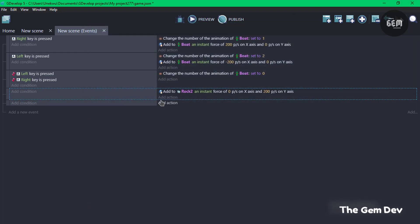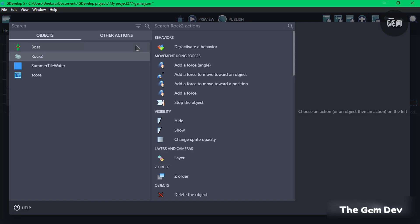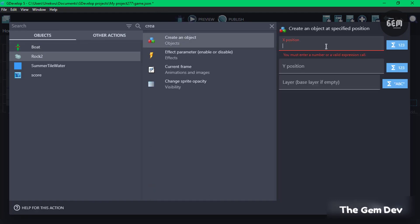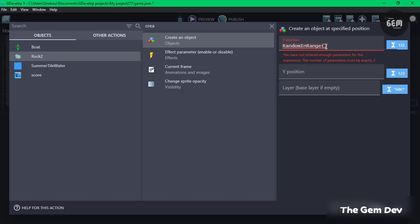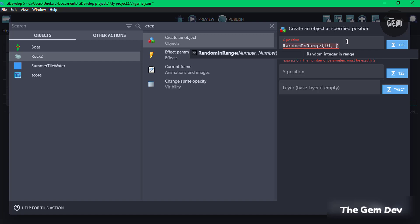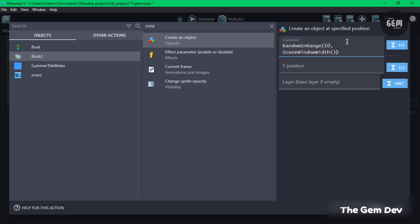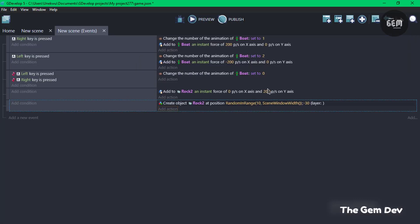Now we need to spawn multiple rocks. Add a new event, add an action, search for rock, and create the object Rock. On the x-position set a random-in-range value — the minimum value is 10 and the maximum value is the scene window width. On the y-position set negative 30, which is outside the top of the screen. This creates the rock at a random x-position within the scene width.